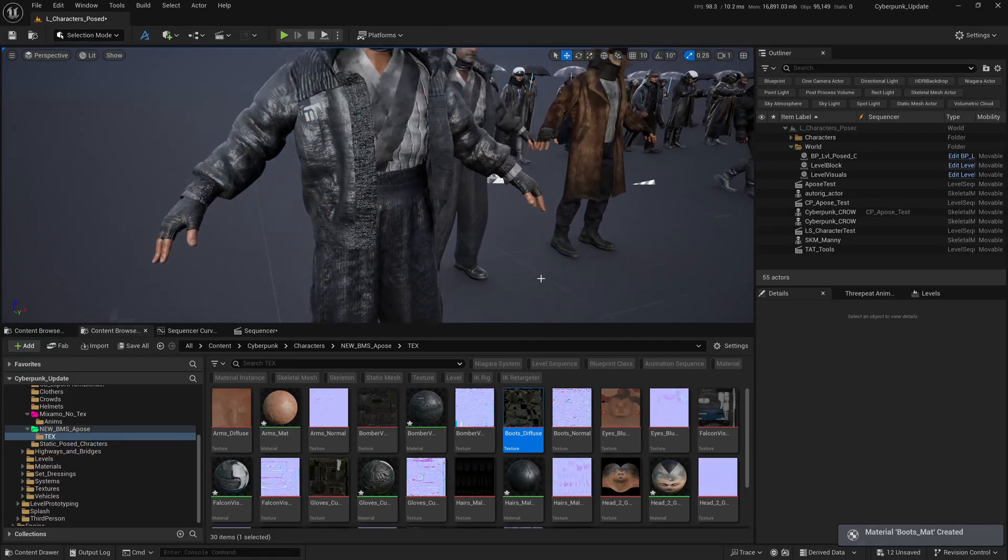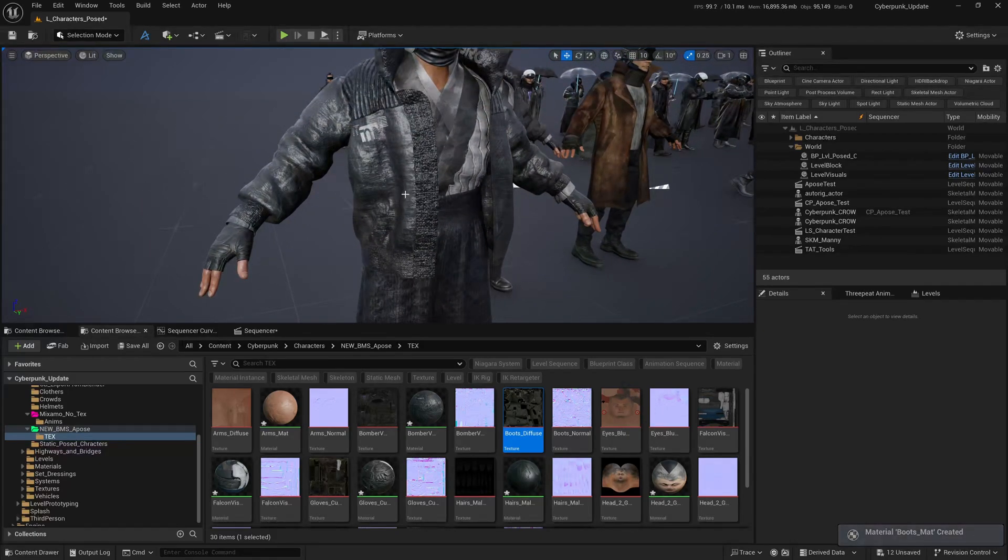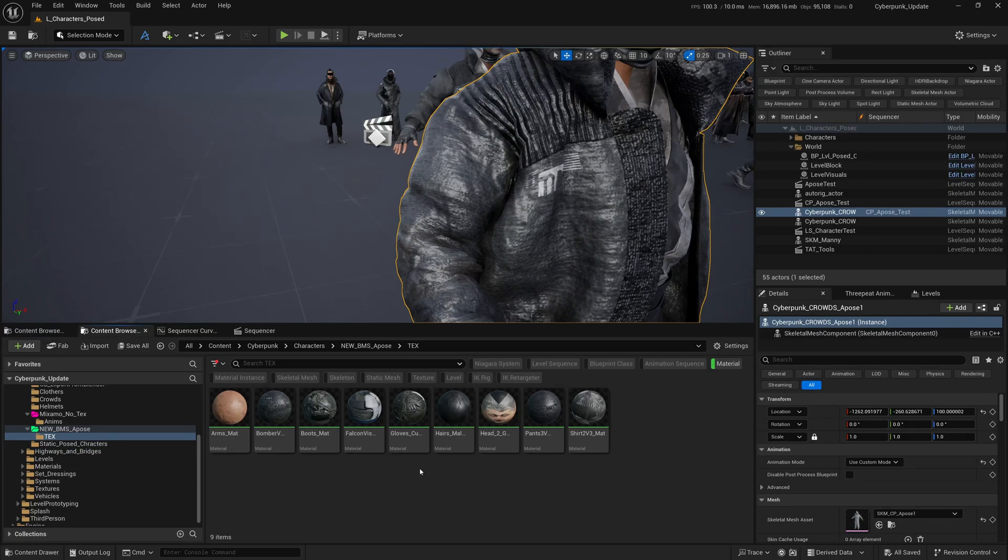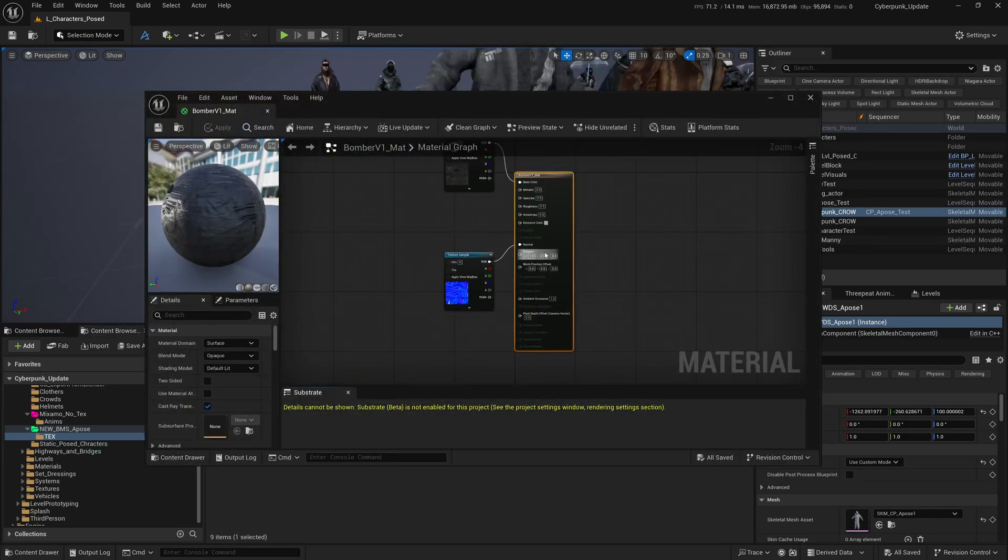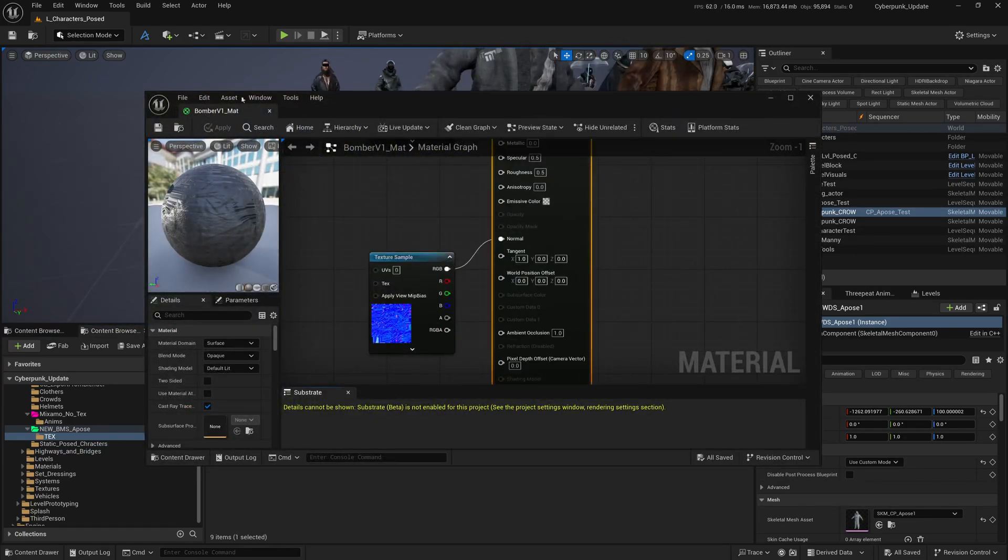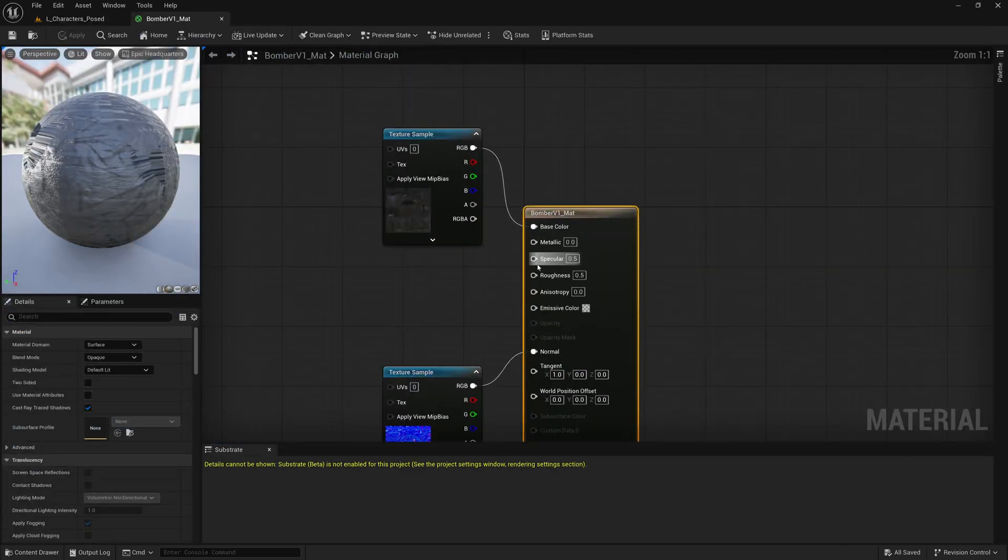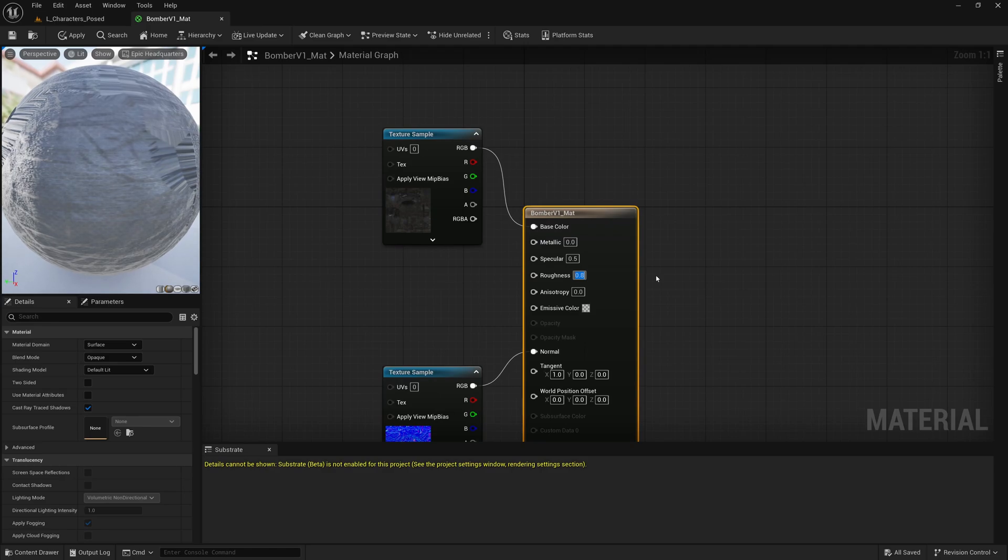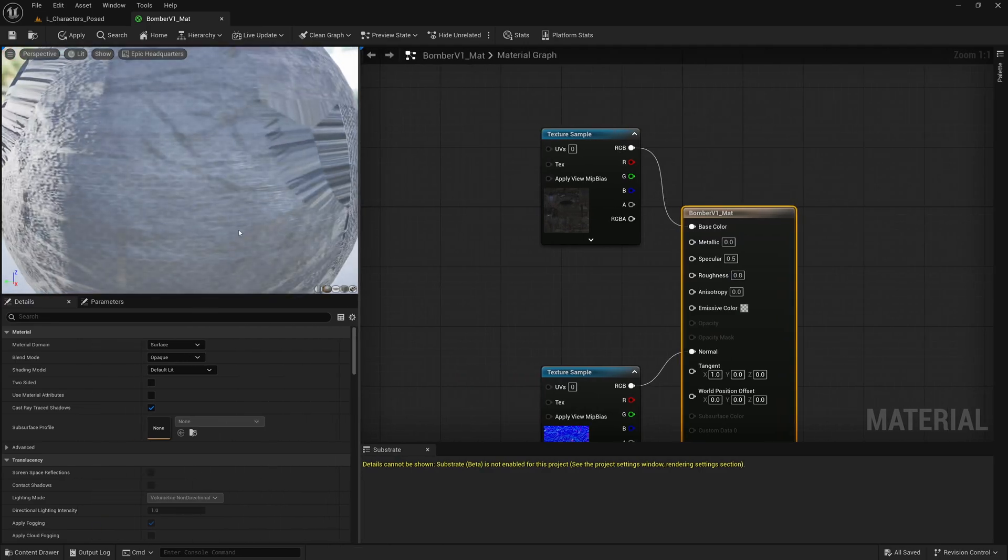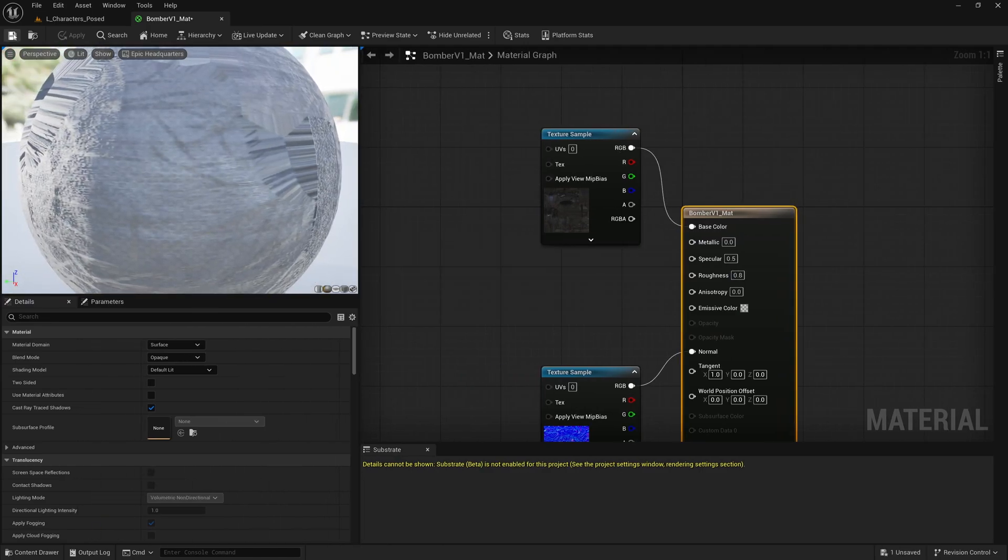Except for the boots, of course. Let's bring in the boots diffuse. You may find some textures are a bit too shiny. We've got the material for the jacket - bomber jacket. When you open it up, it has a roughness of 0.5. I'm going to change the roughness to 0.8 so it's less shiny. Apply and save, and now your jacket is less shiny.